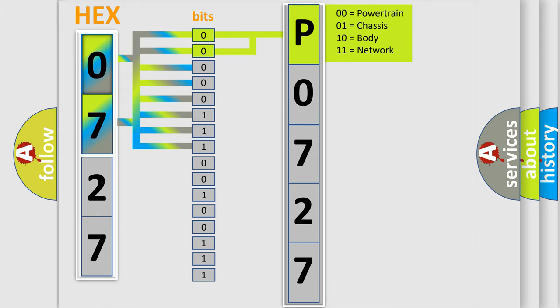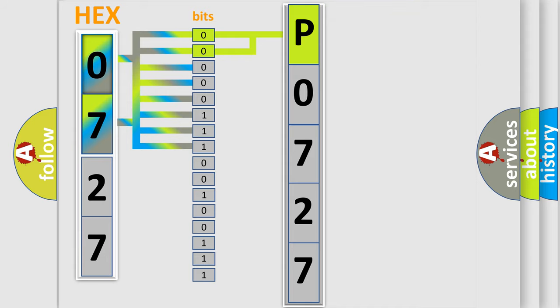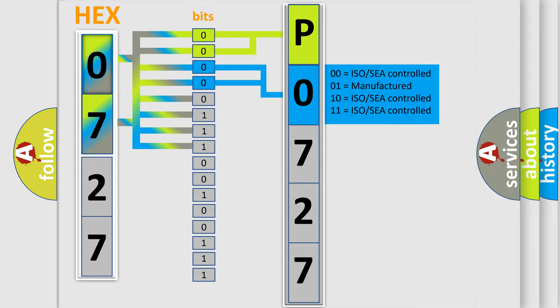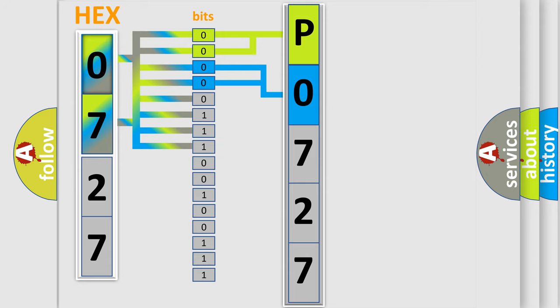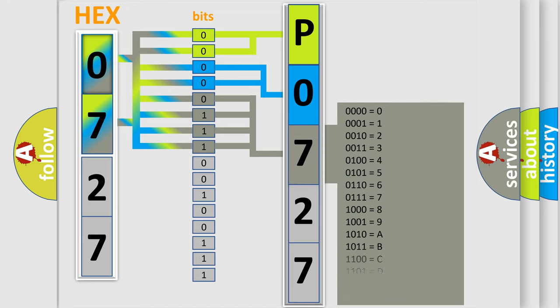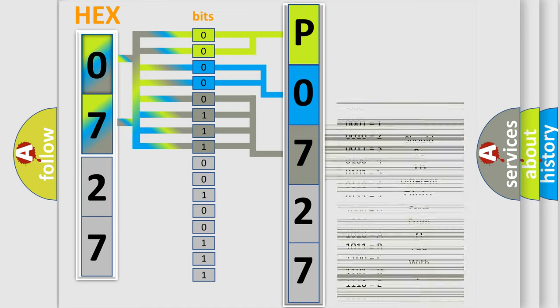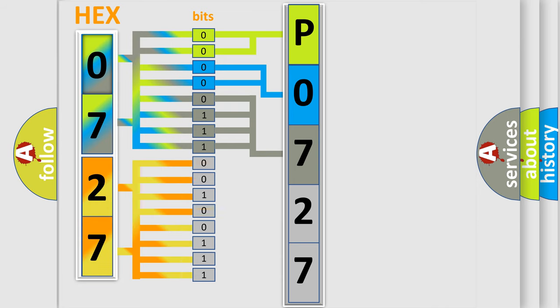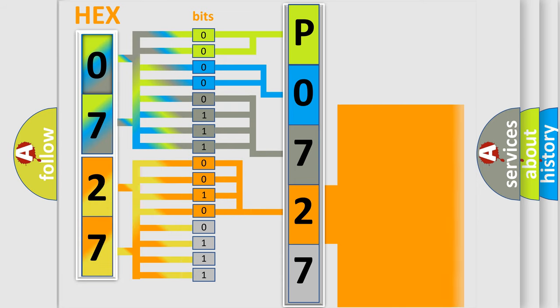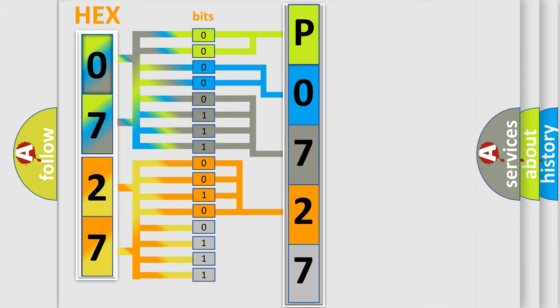By combining the first two bits, the basic character of the error code is expressed. The next two bits determine the second character. The last bit styles of the first byte define the third character of the code. The second byte is composed of a combination of eight bits. The first four bits determine the fourth character of the code, and the combination of the last four bits defines the fifth character.